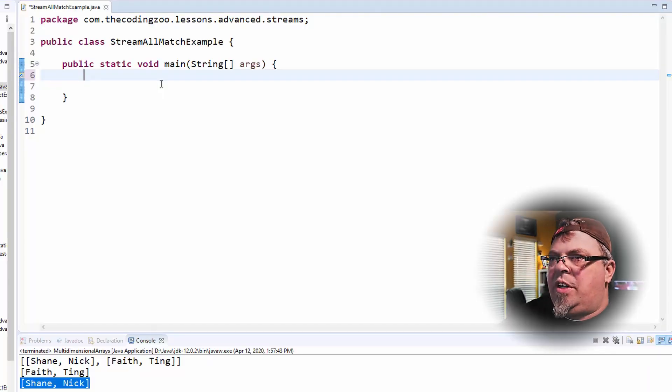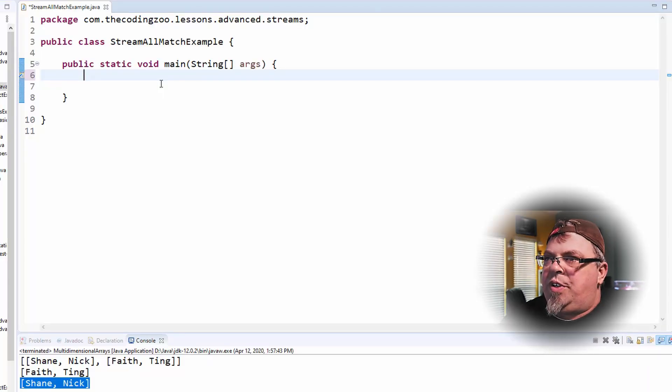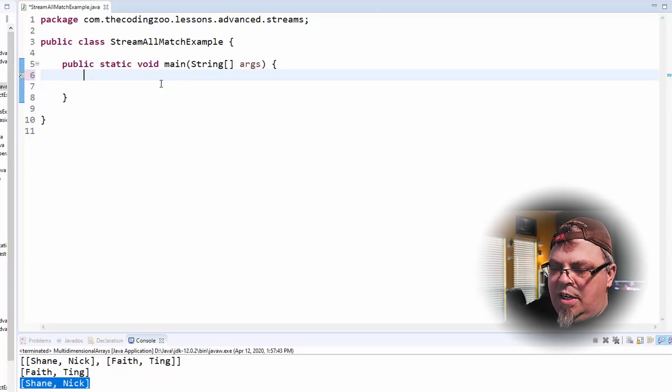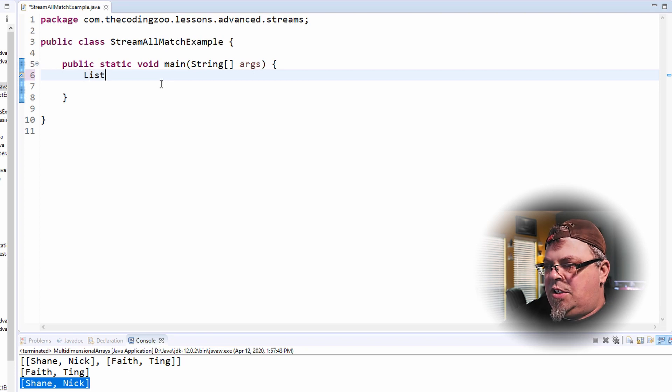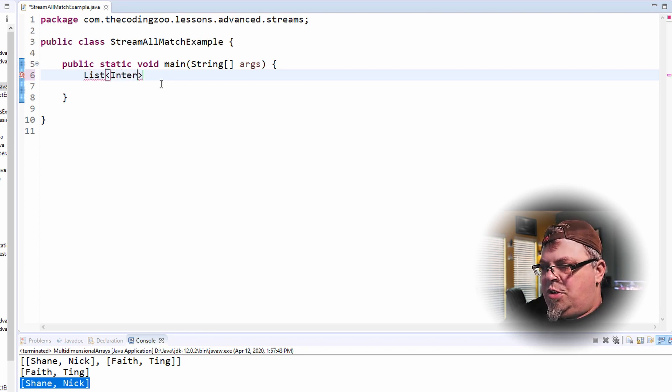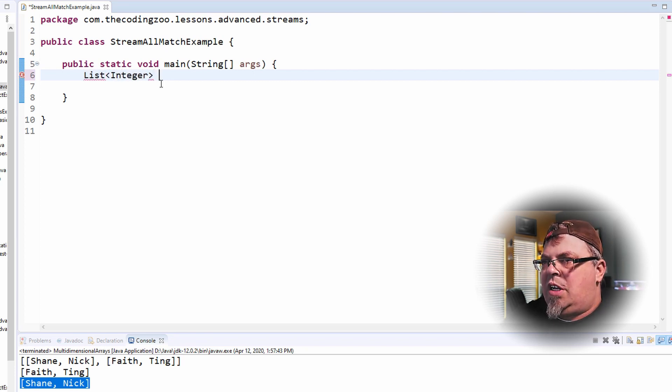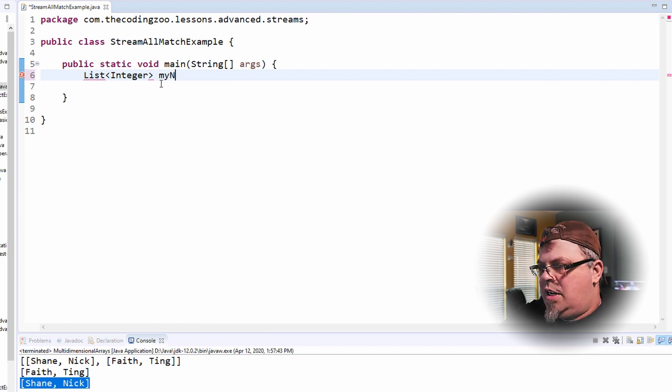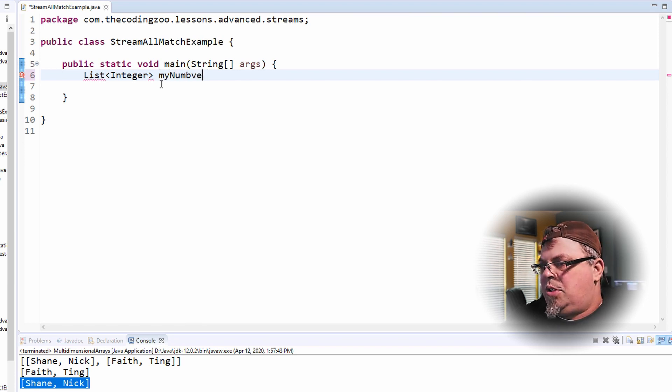On my desktop, I have a class here. It's called stream allMatch example. Let's go ahead and create a list that we're going to create a stream from. So I'm going to do a list. I'll probably work with integers.